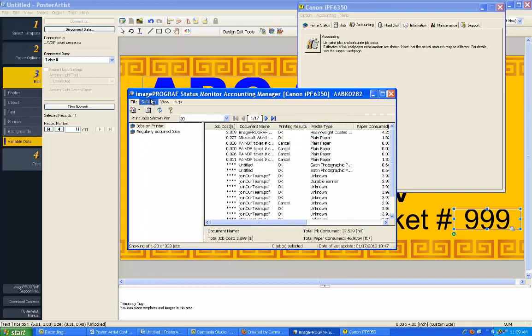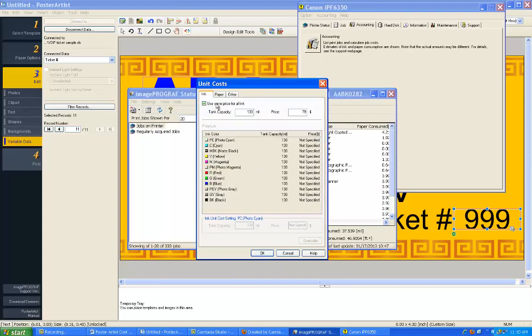Then select, under Settings, the Unit Costs. Here, input your cost of ink, and select Use the same price for all.